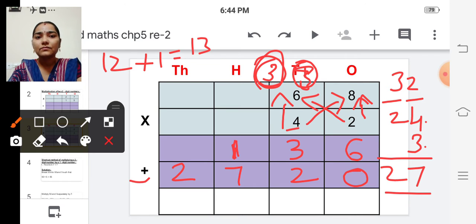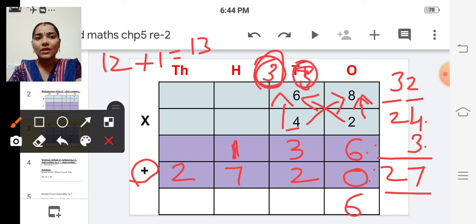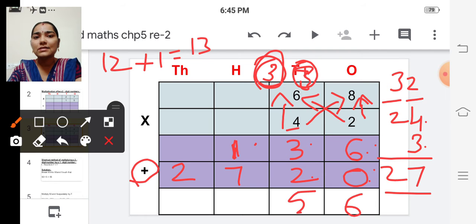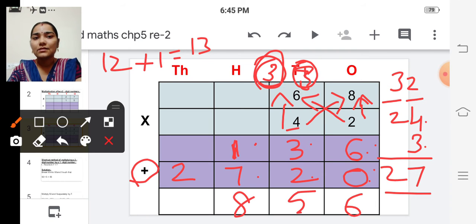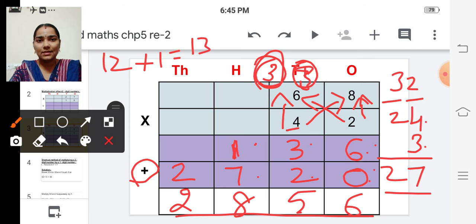Now add these two numbers. Six plus zero is six. Three plus two is five. One plus seven is eight. And write two here.